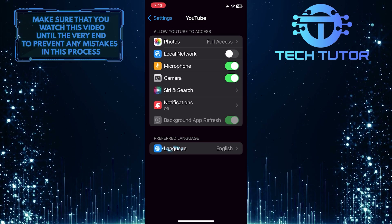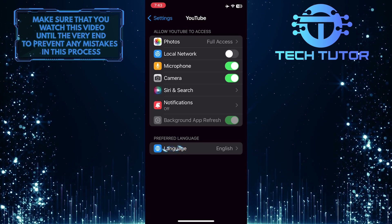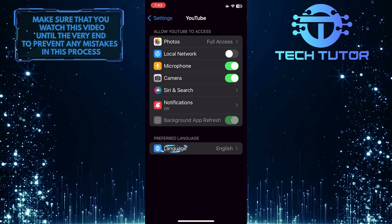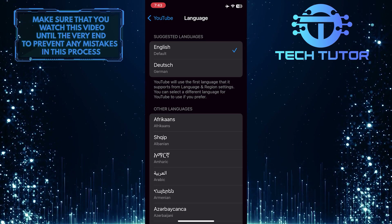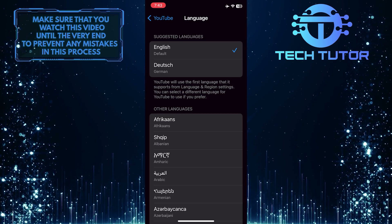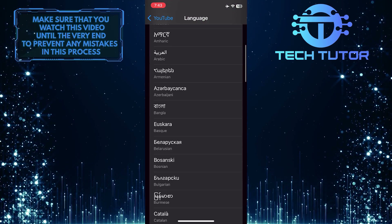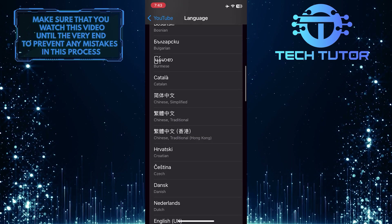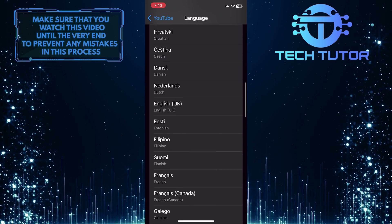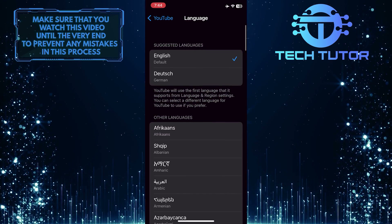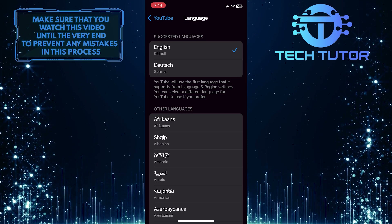And then tap Language. Now you have the ability to change the language on the YouTube app. You can scroll down this list of languages and select any language you like. For example, I am going to select German.